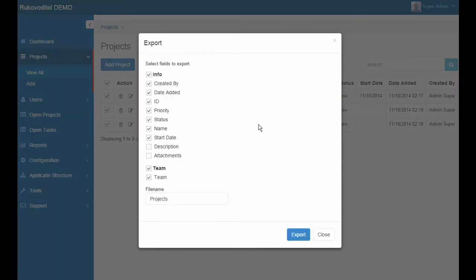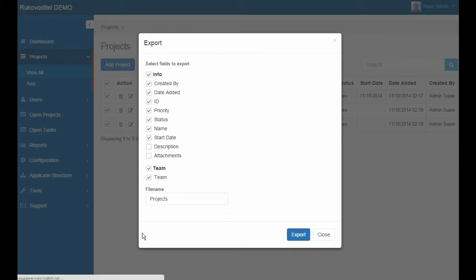In the window we have the opportunity to choose the fields to export and specify a file name.